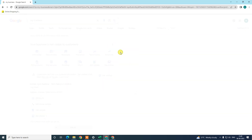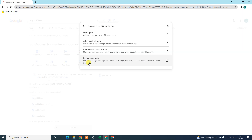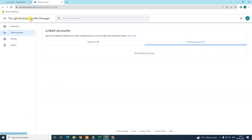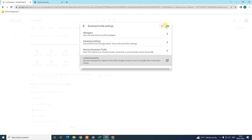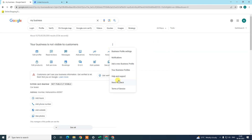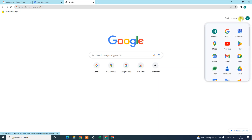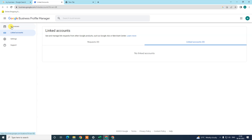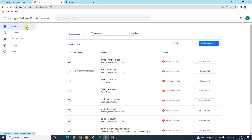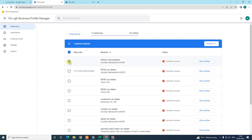Now go to Business Profile Settings and open the Business Profile Manager. You can open it from the three-dot option by clicking on your business profile, or you can click directly on the Business Profile Manager option. Come to the Business tab and here you can see all your listings. Select the listing which you want to delete.